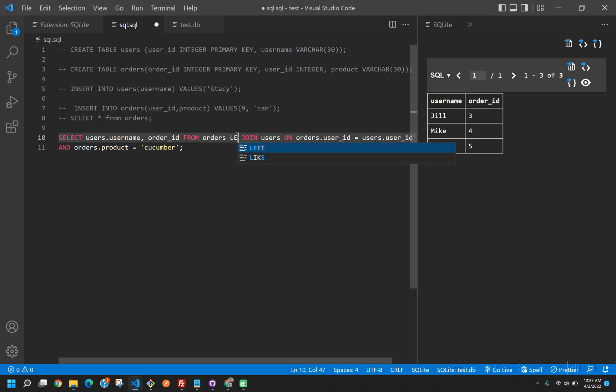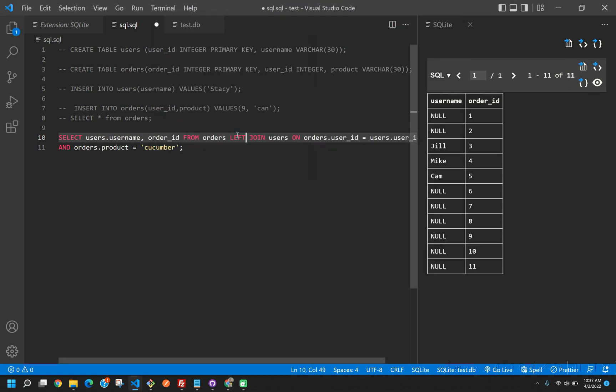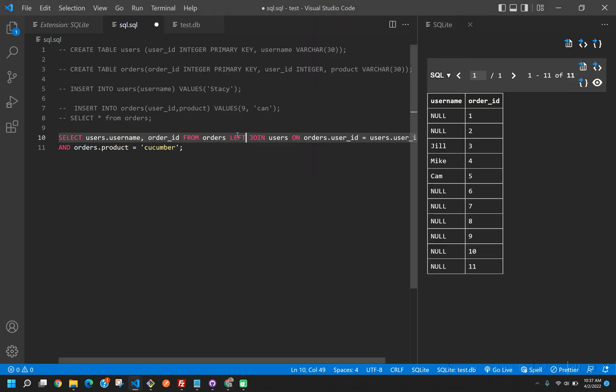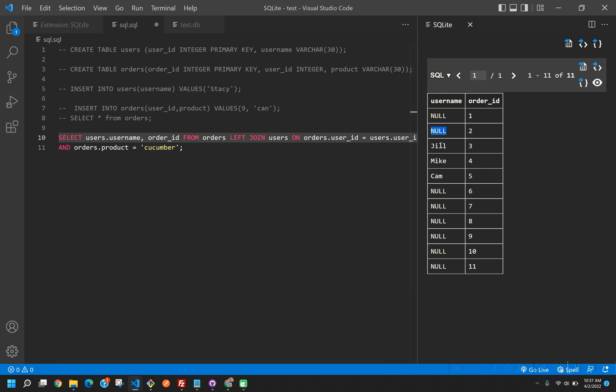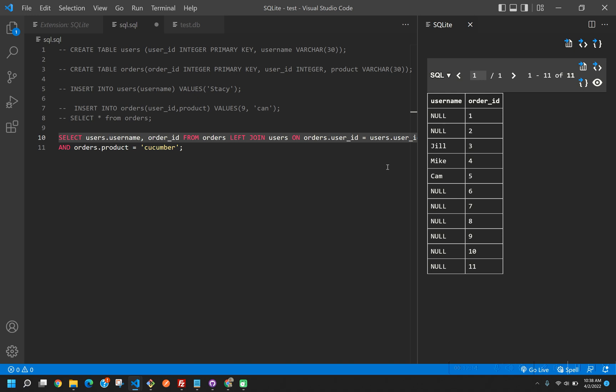Next up is going to be a left join. Now you'll see when we run this, we get some nulls, right? And that's because it's returning everything from the orders table, but it's only returning the username table where that ON check is valid.